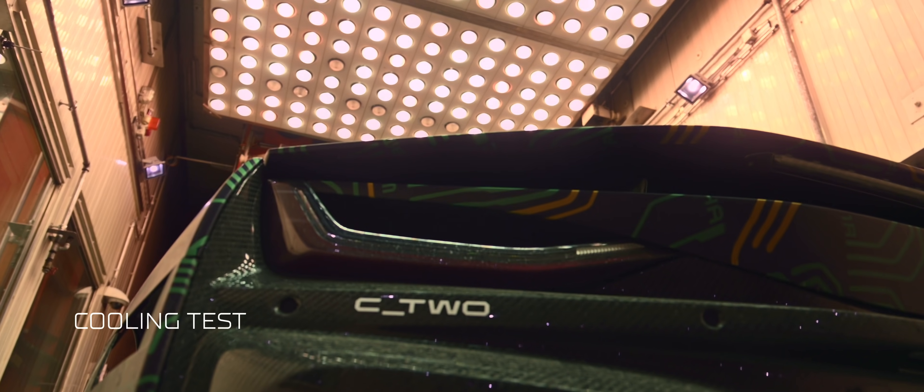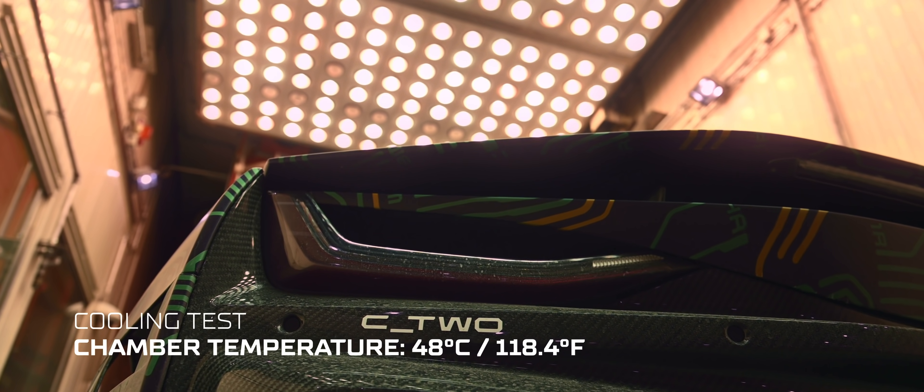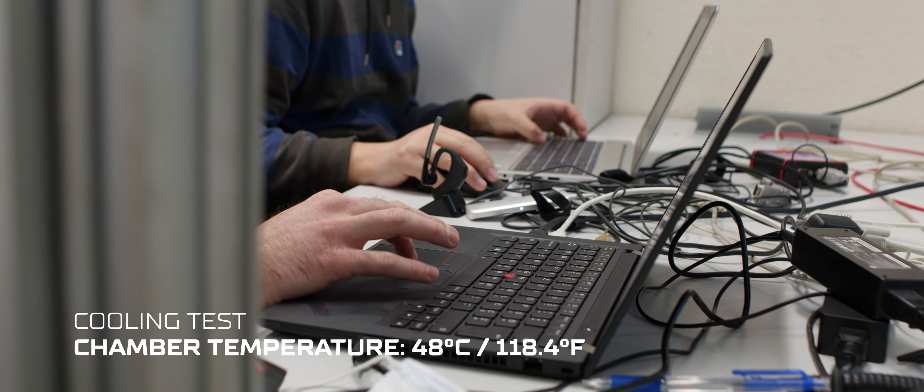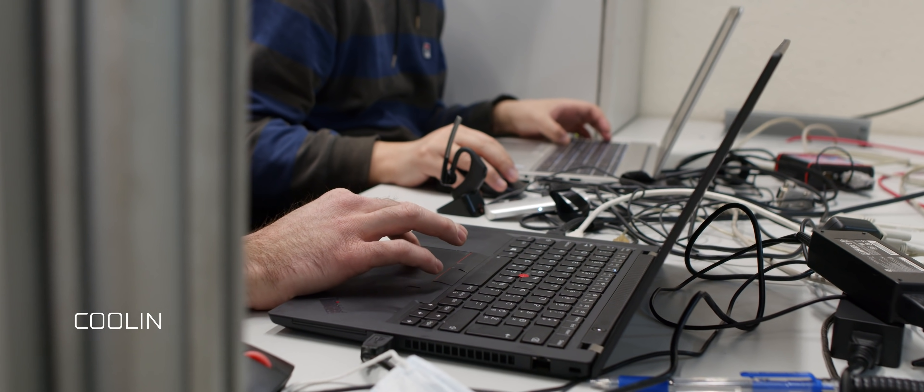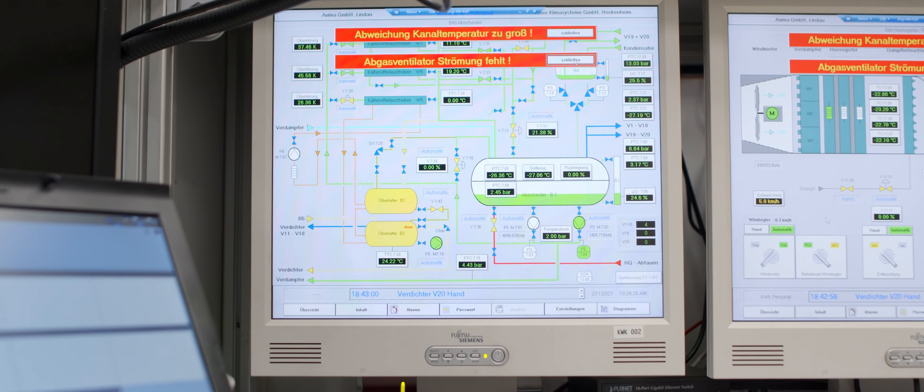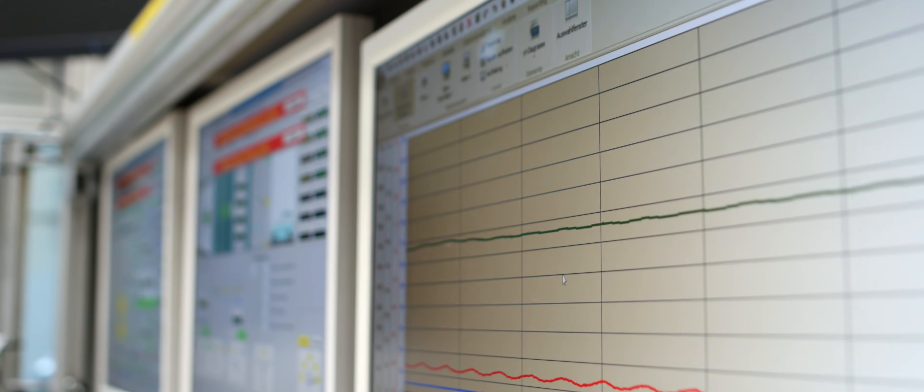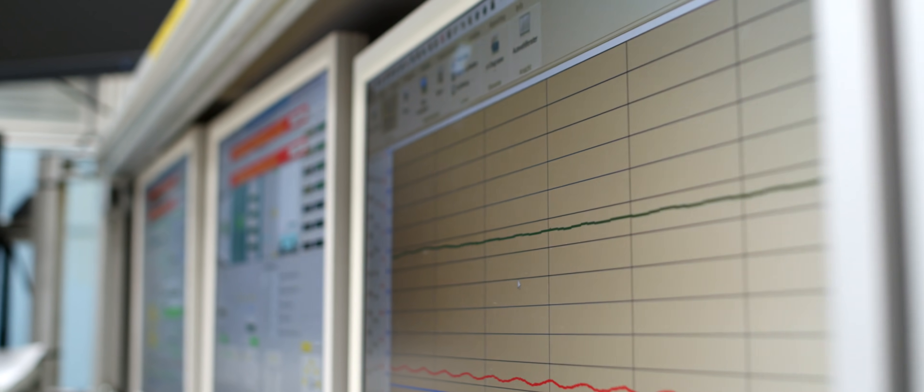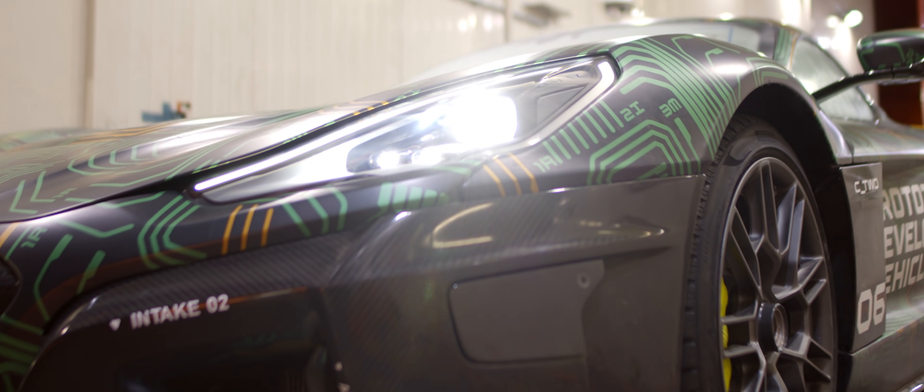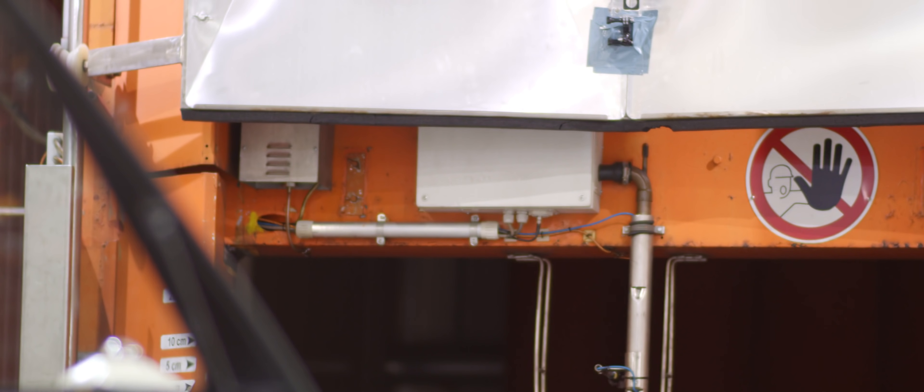The room gets heated up by the huge heaters which are inside the facility and they heat up the air which is circulating around so it doesn't lose much of the power during this. We are heating up the chamber until 48 degrees just to try to cool down the cabin as fast as possible to achieve our targets.